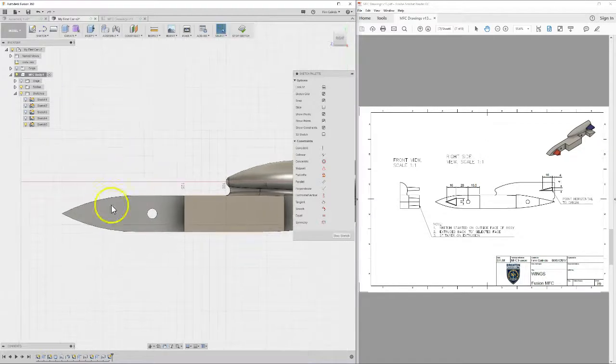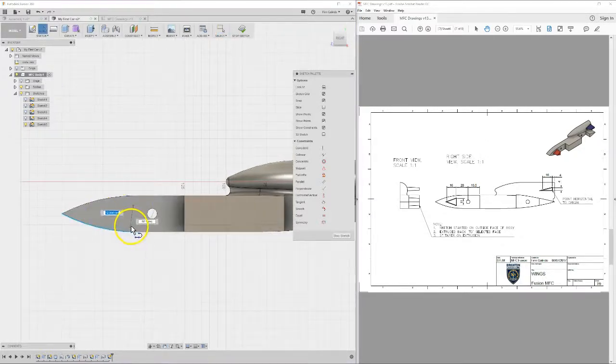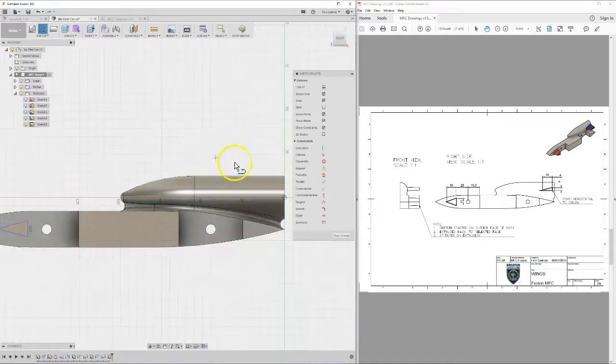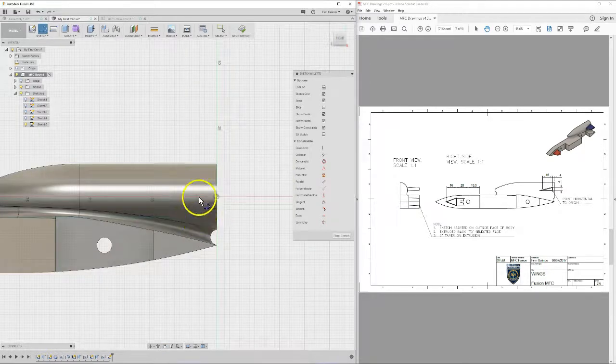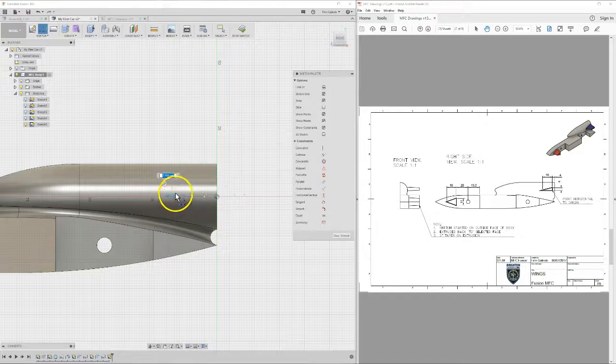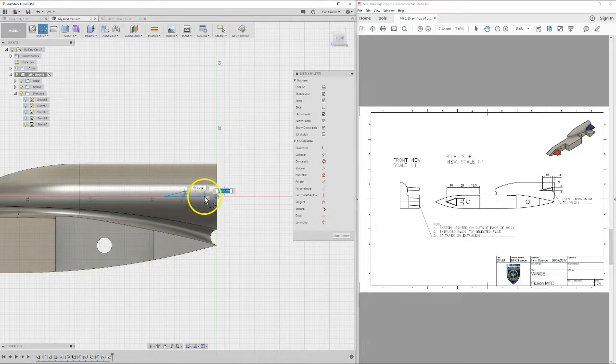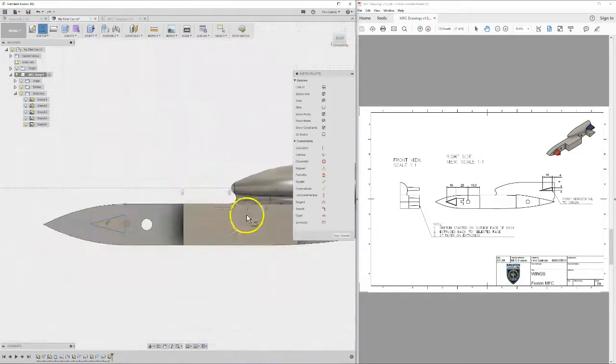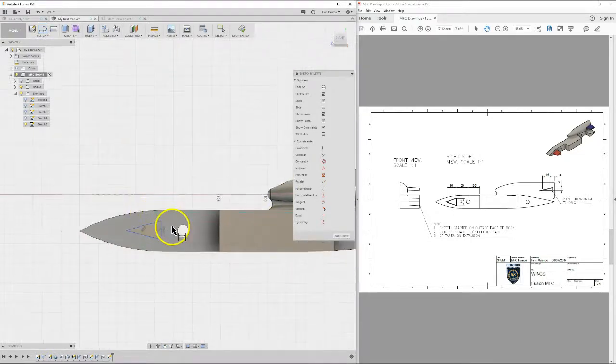So basically using the line tool, you just want to draw a triangle, try not to snap it too much, at the back and the front of your vehicle. So I've got my two sketches there and then I'm going to just dimension them.